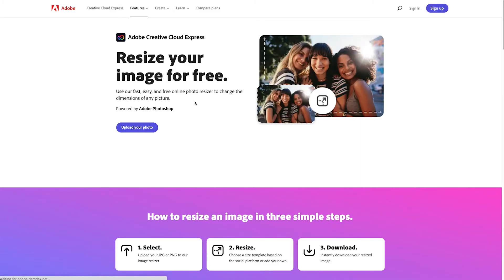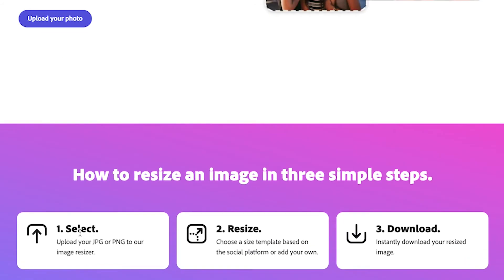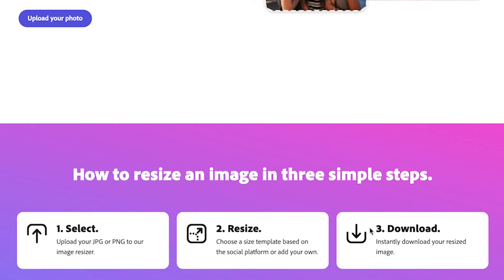Now it's super quick and easy. All you need to do is select the image you want to resize for Instagram, resize it to the size that you want for Instagram, and then download your new resized image.